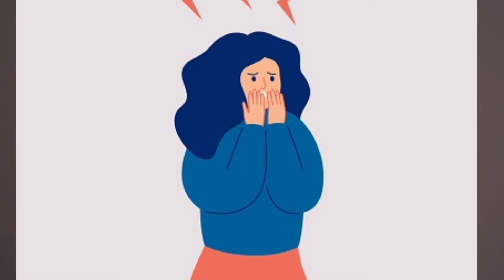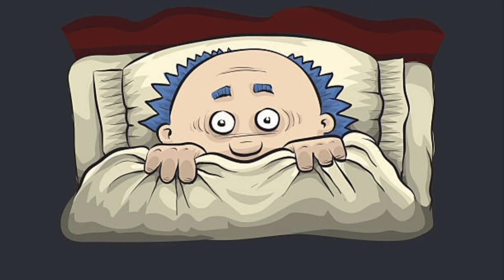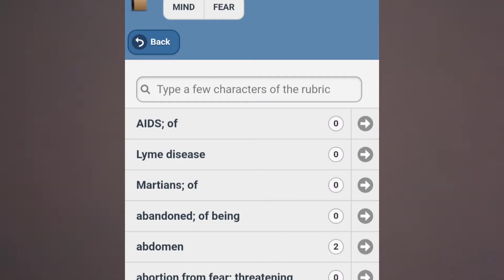तो ये present situation का भी हो सकता है, या future में आने वाली situation या imaginary situation का भी हो सकता है. For example: fear of AIDS, Lyme disease, Martians, being abandoned, accidents, etc.